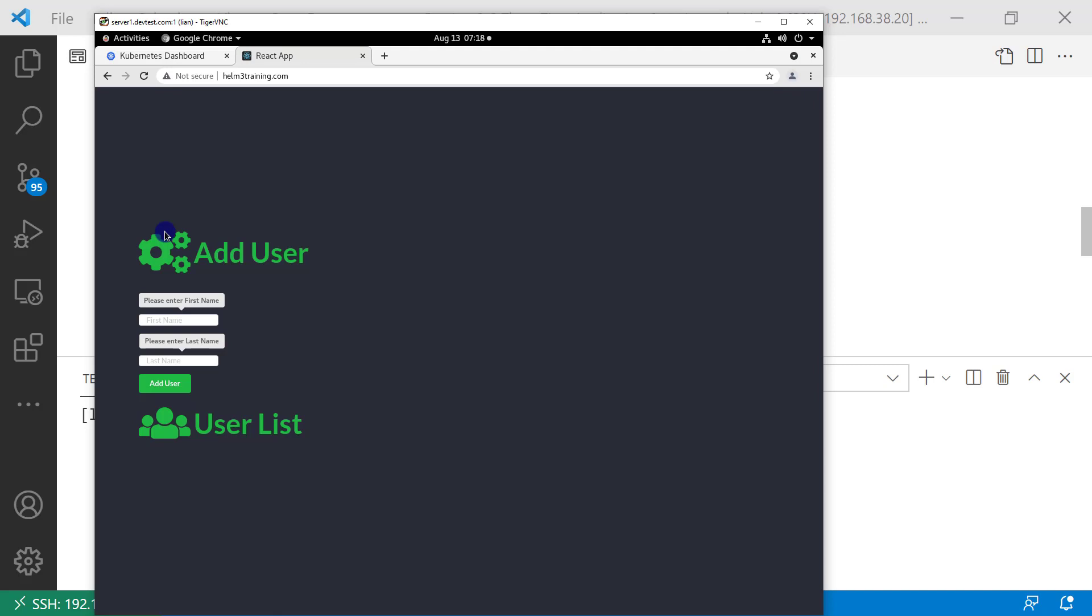Also, I can delete the user from the user list. Add user: there are two fields, first name and last name. Add user Suzy Sheep.